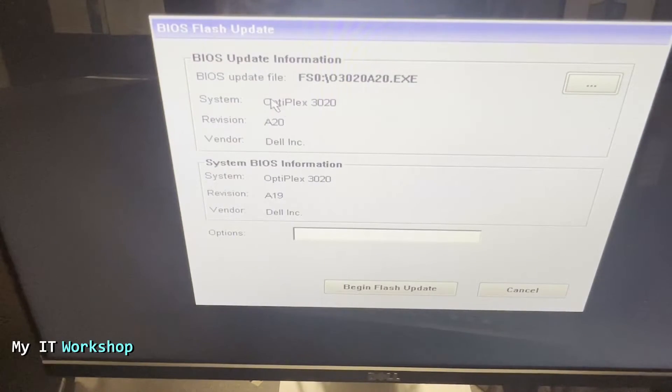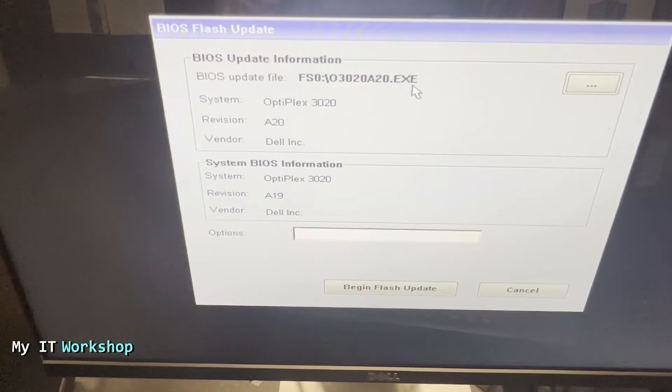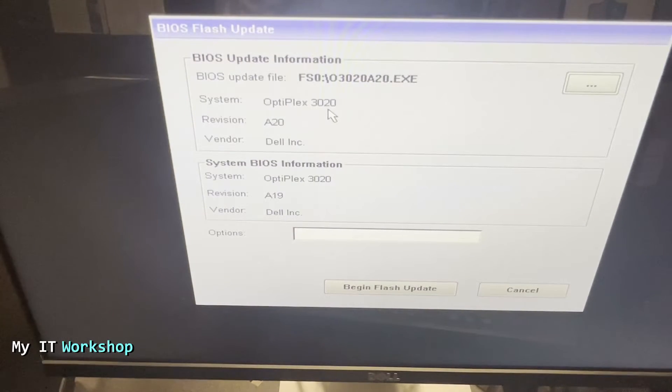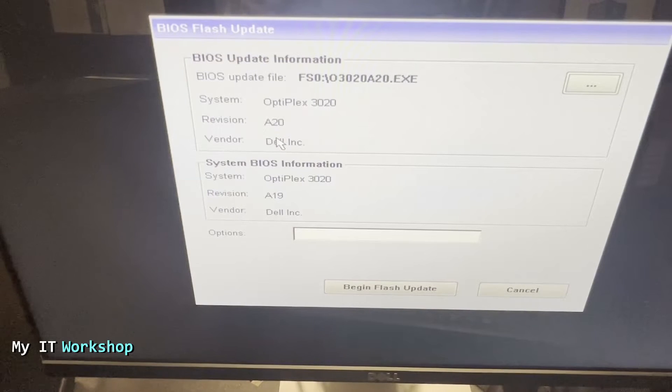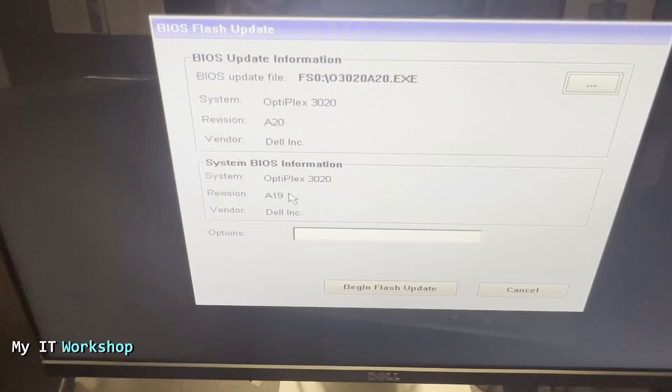Next, it's going to freeze for a few seconds and it's going to show us this overview. That's the file for the BIOS update - the Optiplex 3020 A20 is the new BIOS update and what we have right now is A19.